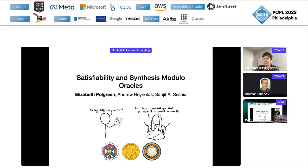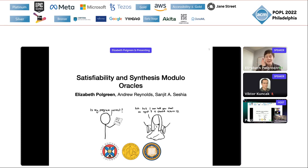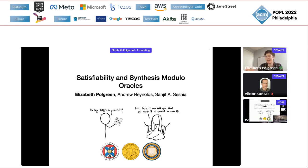It's now my pleasure to introduce Elizabeth Walgreen, who is going to give this talk on Satisfiability and Synthesis Modulo Oracles. It's joint work with Andrew Reynolds and Sanjit Sesha.